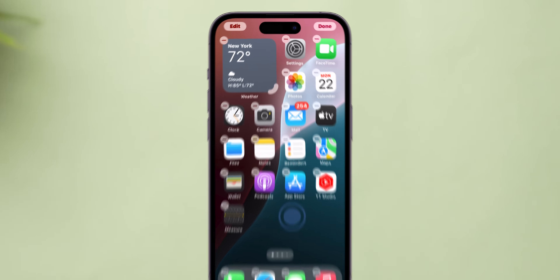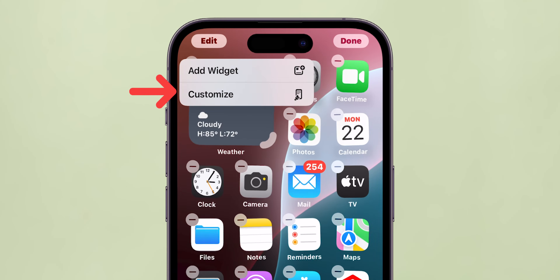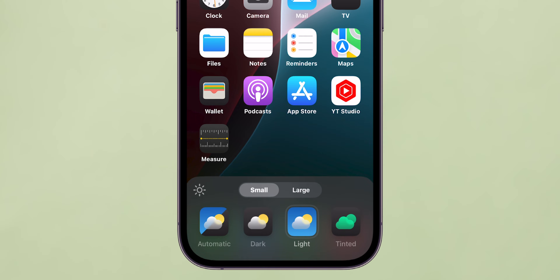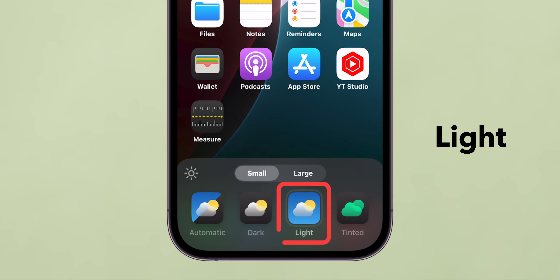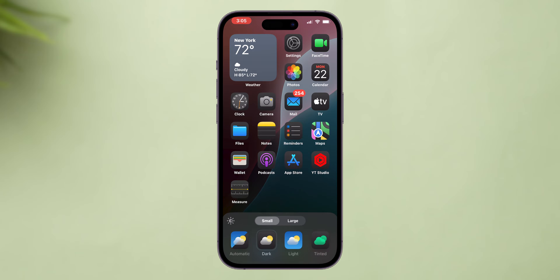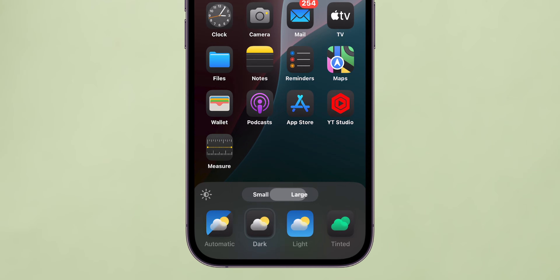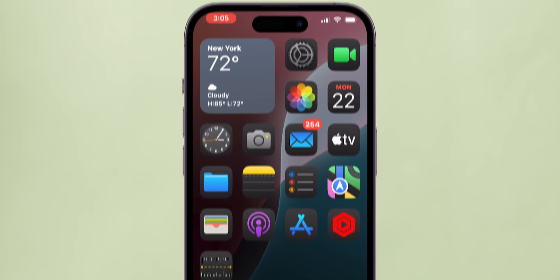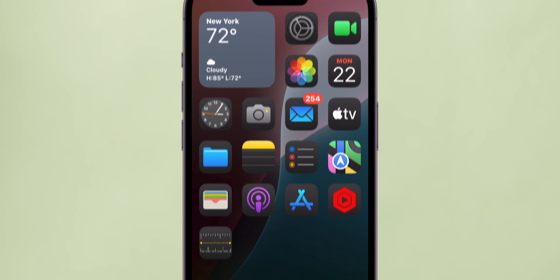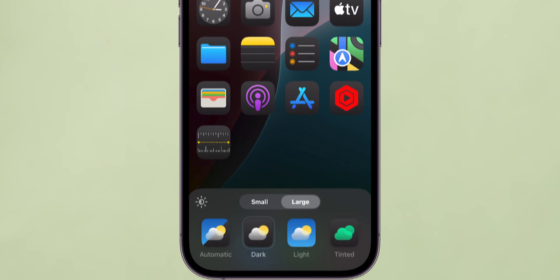Long-press again and tap Customize to access groundbreaking controls for theming your home screen. Choose between a light or dark wallpaper setting. Increase icon size for a cleaner look by removing app names, enhancing the sleekness of your layout.